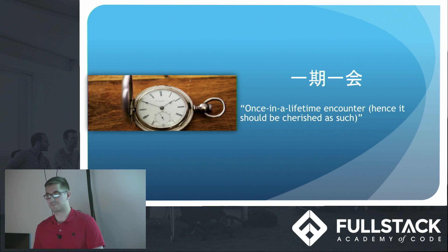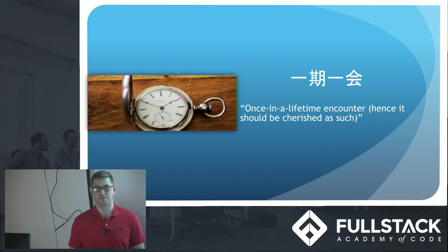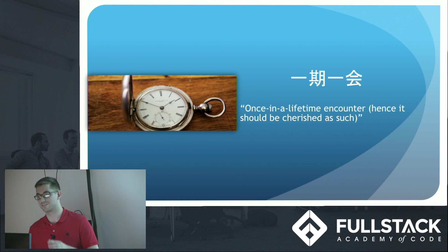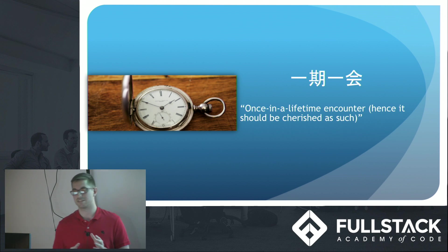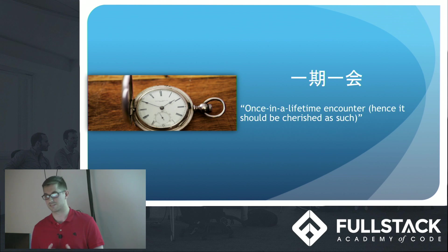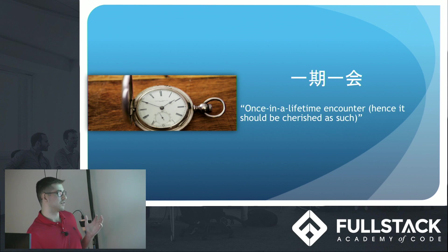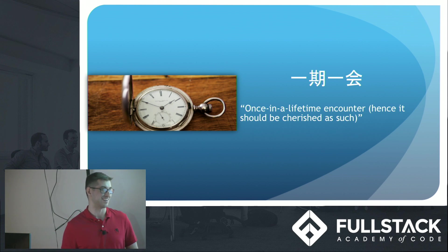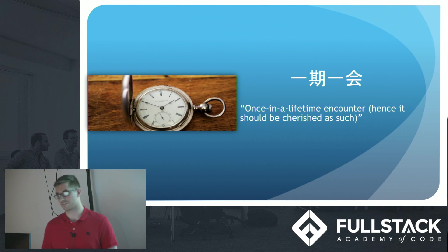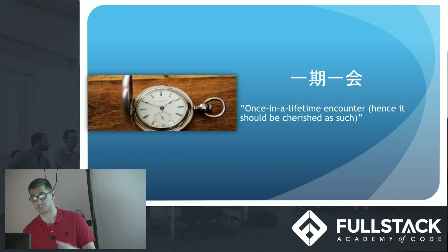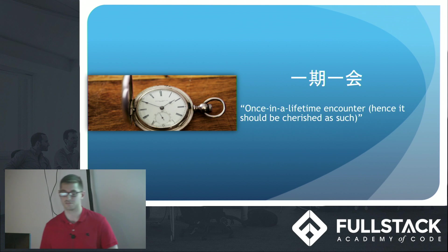Quick Japanese lesson for you guys. One of my favorite phrases is this phrase called Ichigo Ichie. And it's not always easy to translate to English. But using this Japanese English dictionary that I use online a lot, it's translated as a once in a lifetime encounter. And hence, it should be cherished as such.